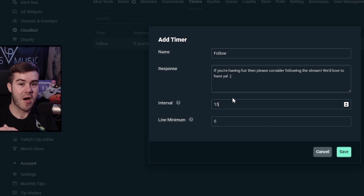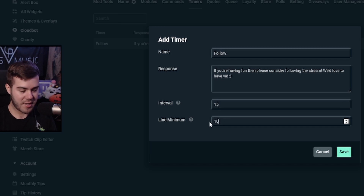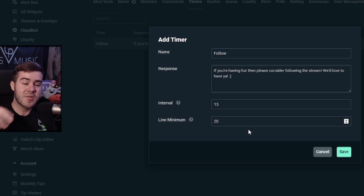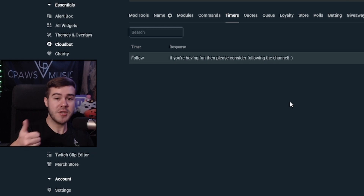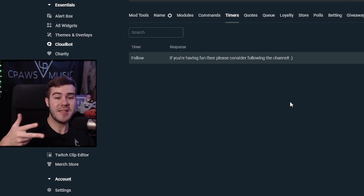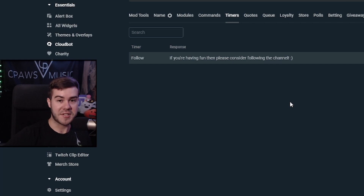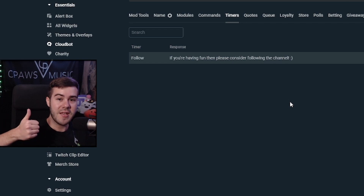The line minimum setting specifies how many lines of chat need to occur before the timer can post again — this prevents the bot from spamming a message in a dead chat. I'd recommend setting it to around 10–20 lines. Once you're done, click save and it'll appear in your timers list. You can repeat this process for donations, merch drops, or any call to action you want to highlight. This channel is all about helping streamers, so if this helped you out make sure to drop a like, and I'll see you in the next one.